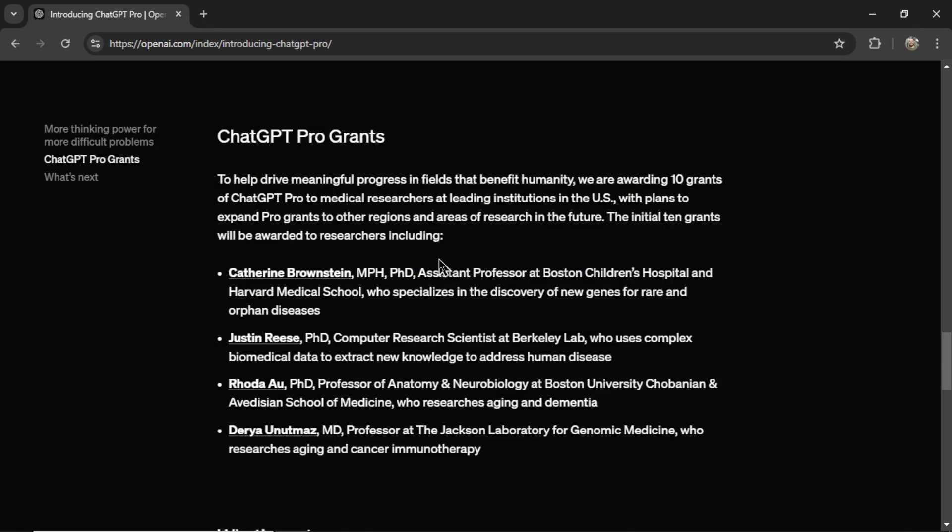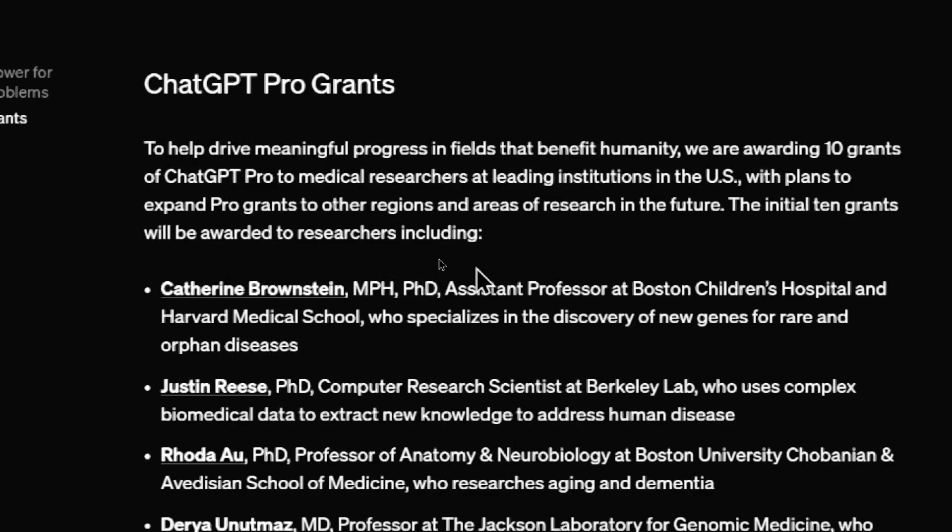ChatGPT Pro grants. To help drive meaningful progress in fields that benefit humanity, we are awarding 10 grants of ChatGPT Pro to medical researchers at leading institutions in the U.S.